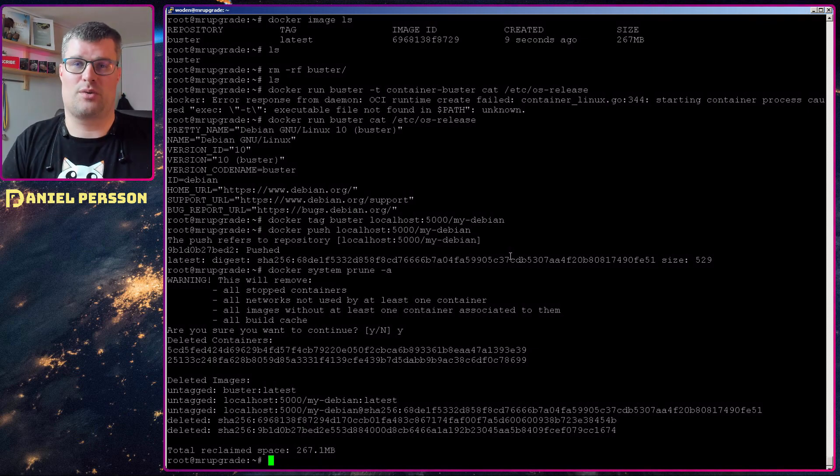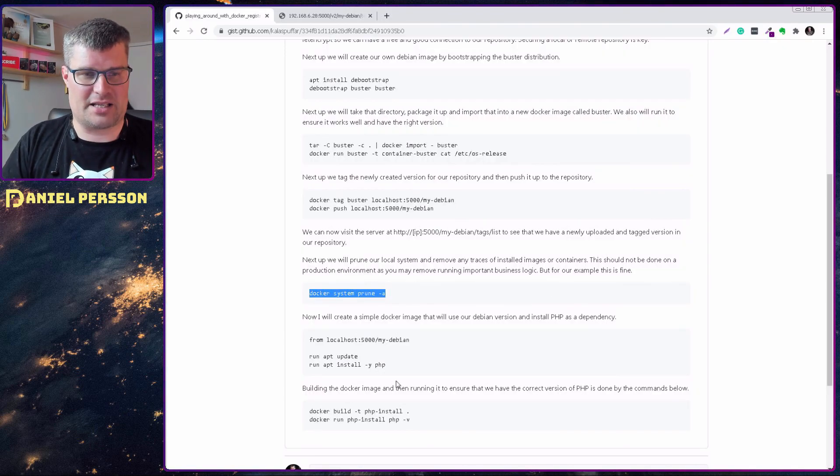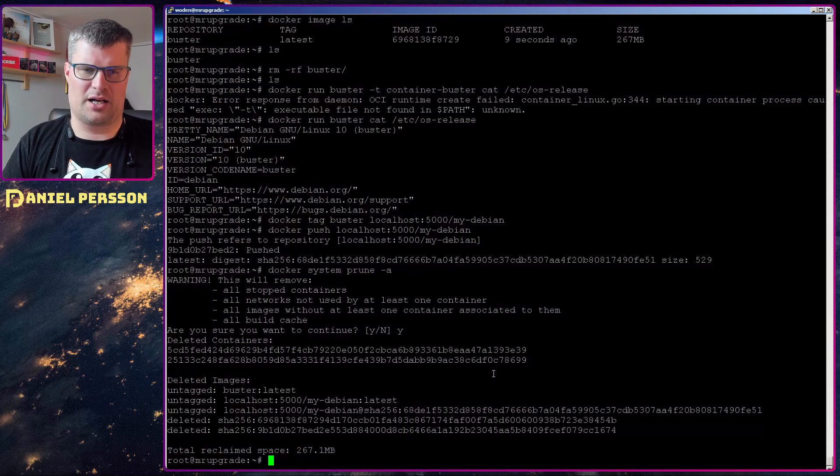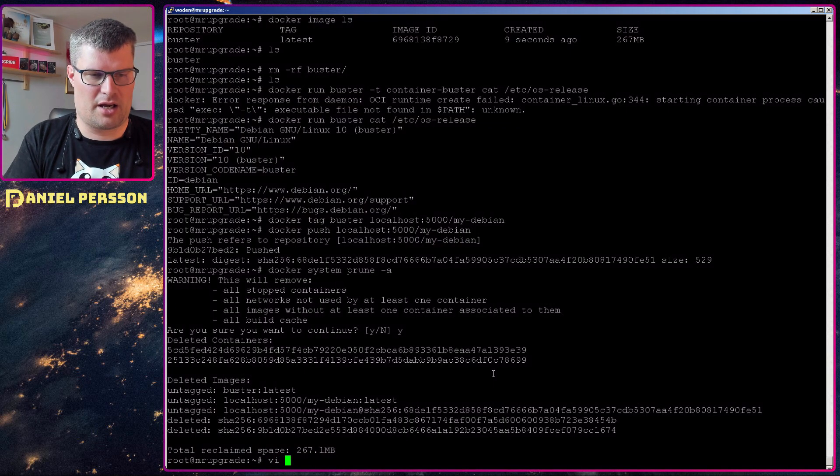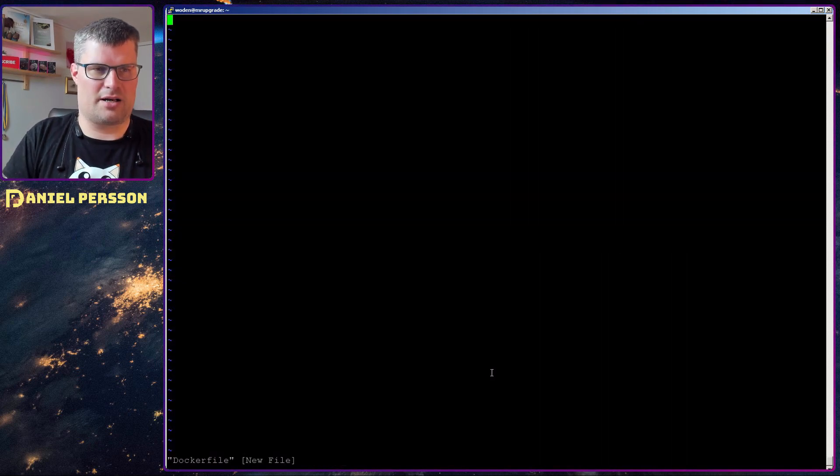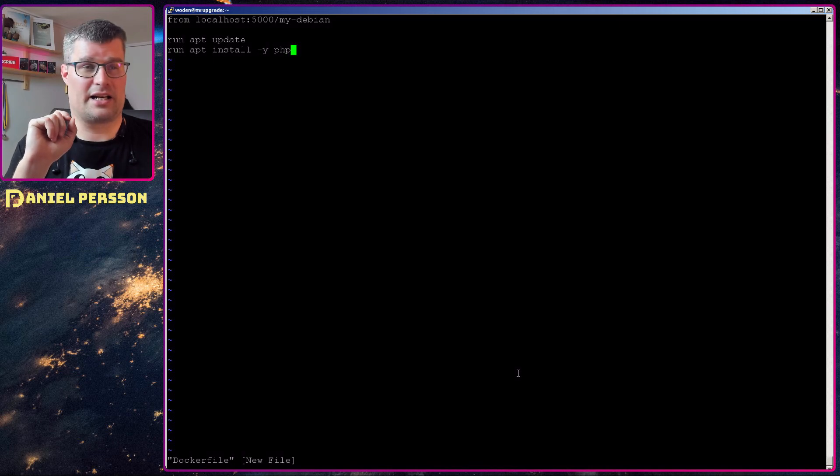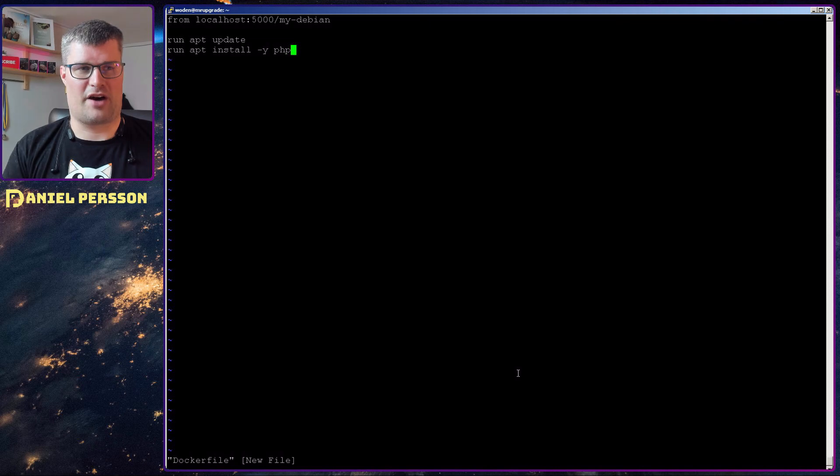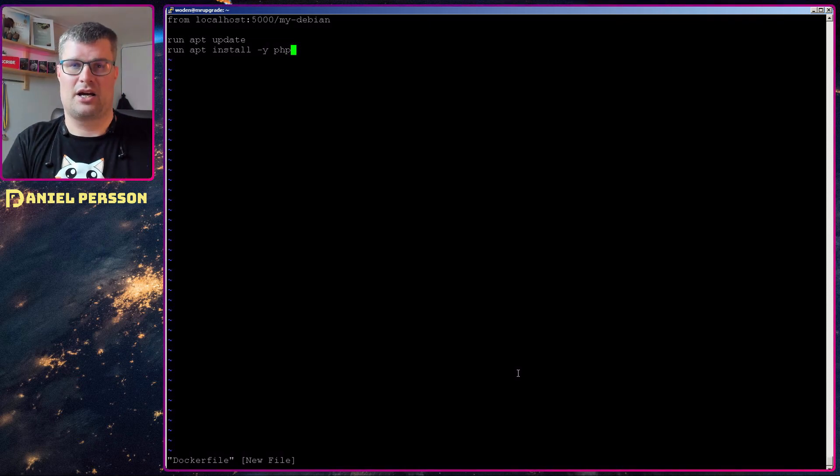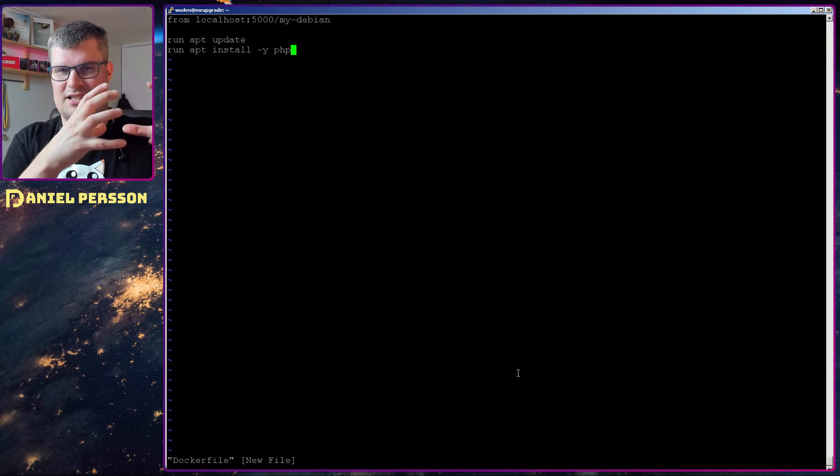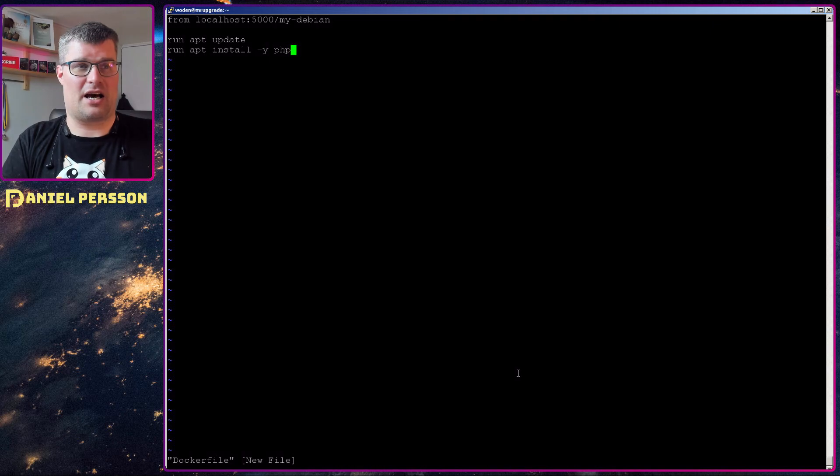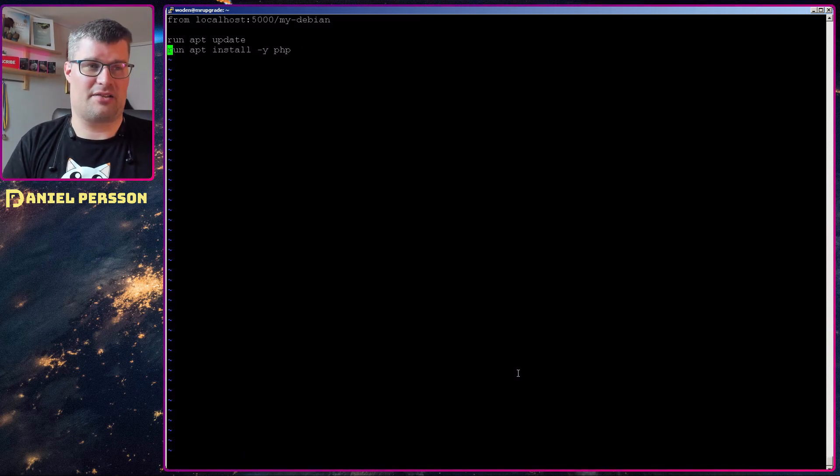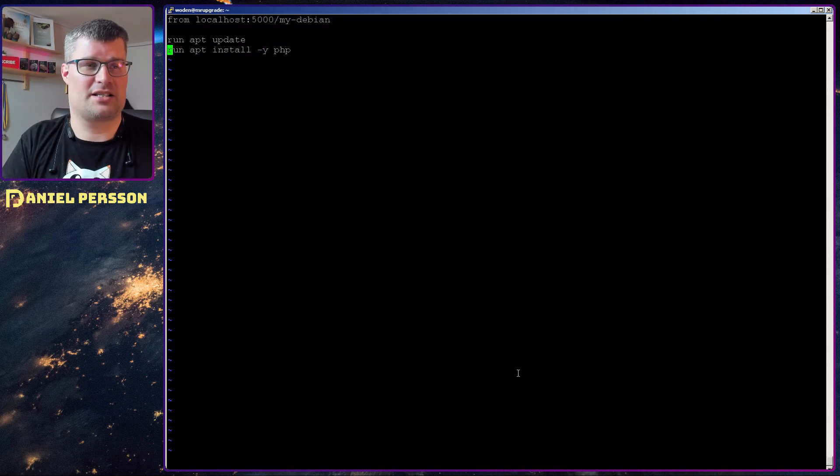Next up I will create a very minimal Dockerfile here. So we will vi Dockerfile and I will put in this little script here: FROM localhost:5000/mydebian. So that is the Debian distribution that we created and then I will run an upgrade in that system so I have the latest updates.